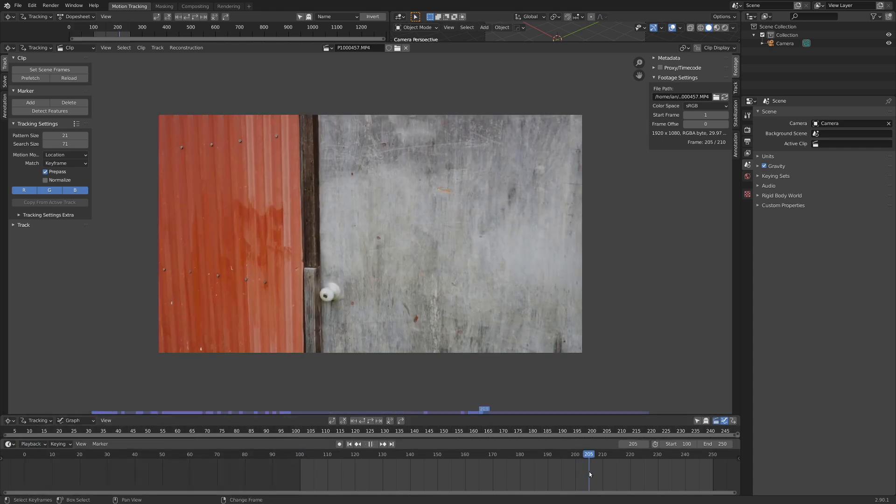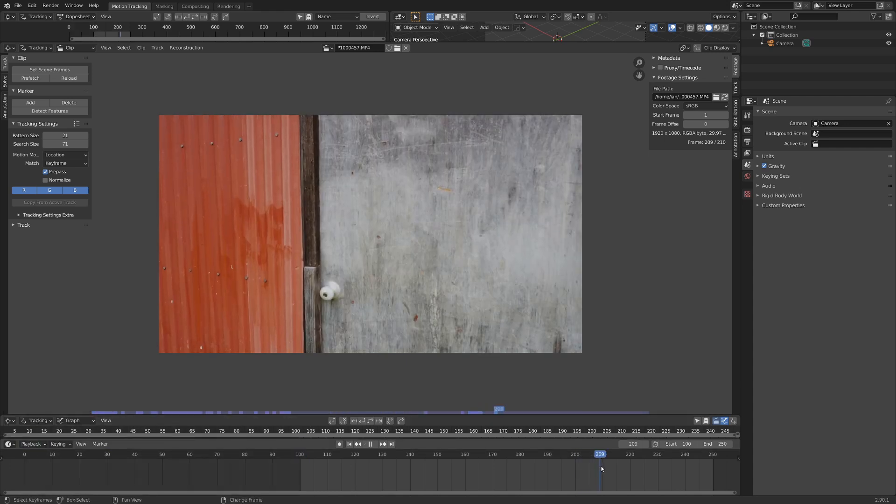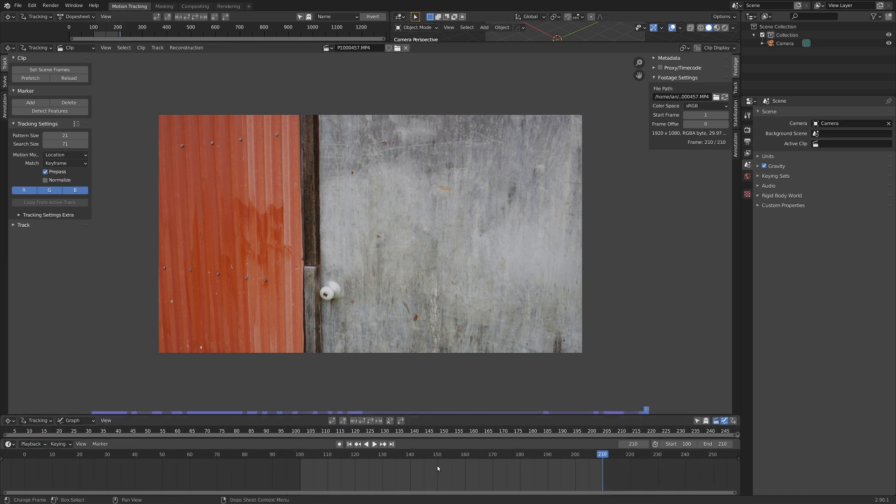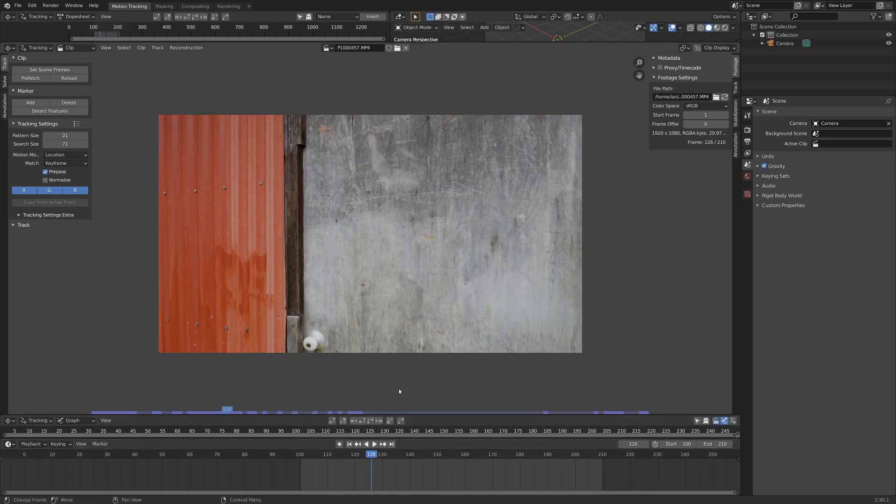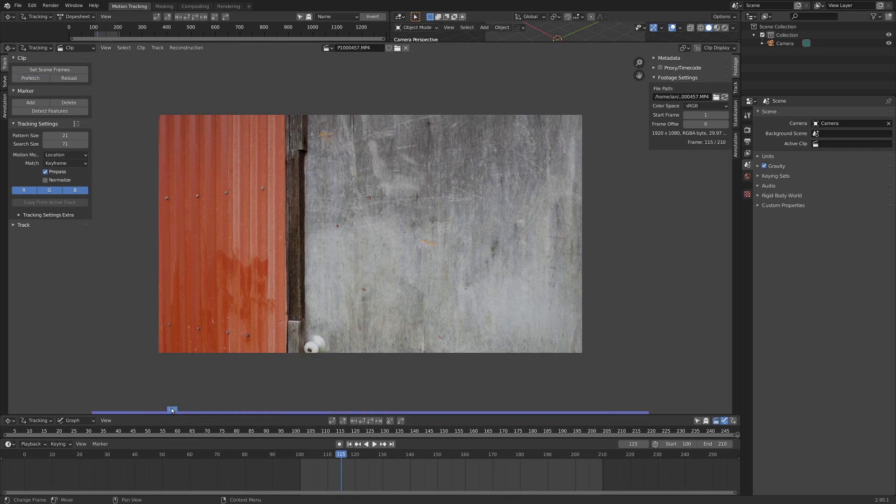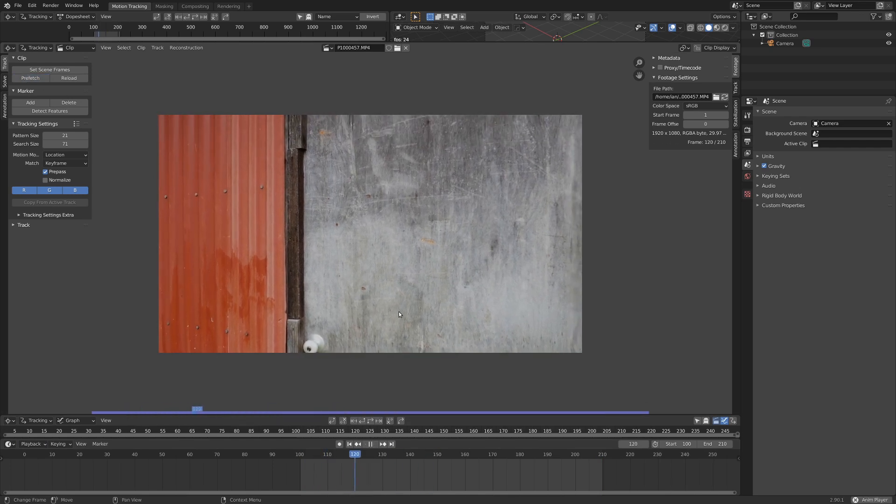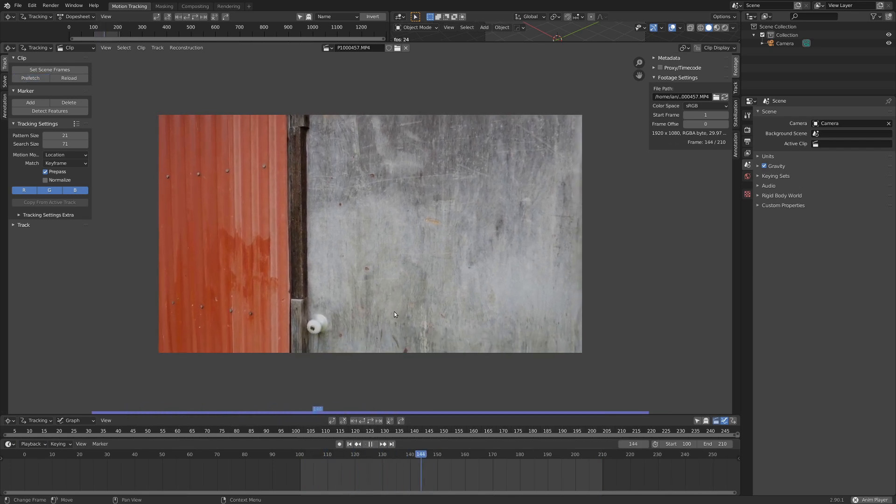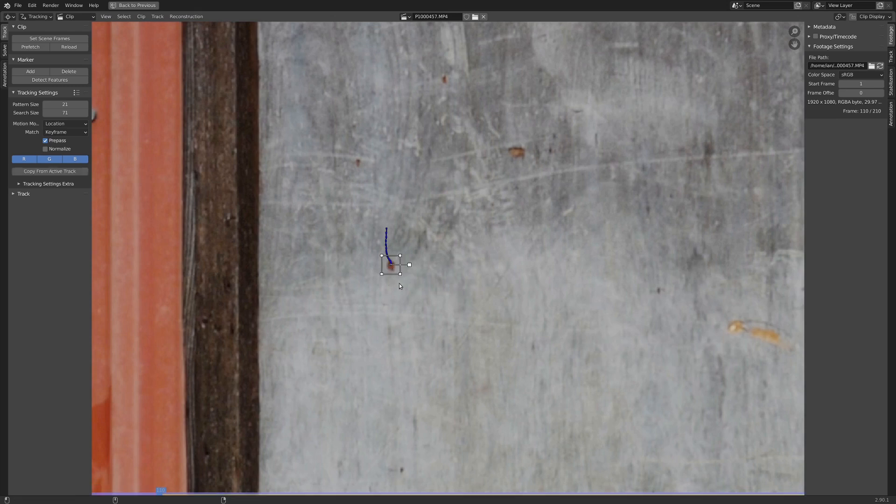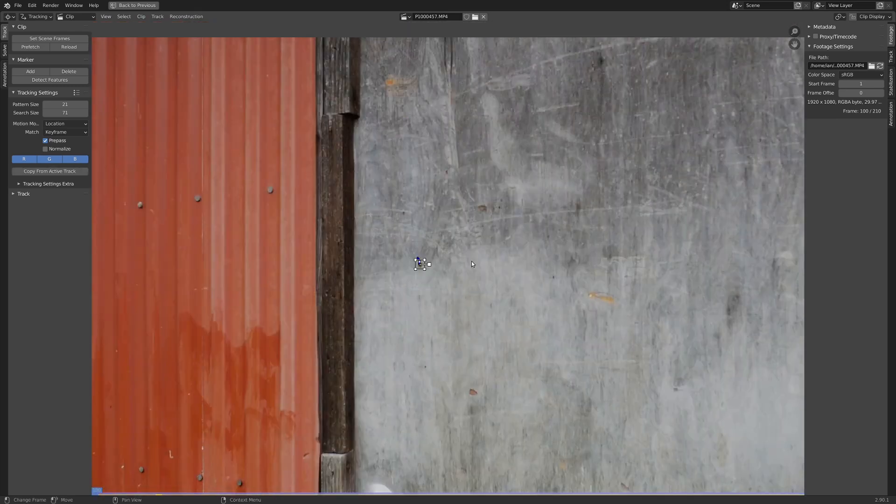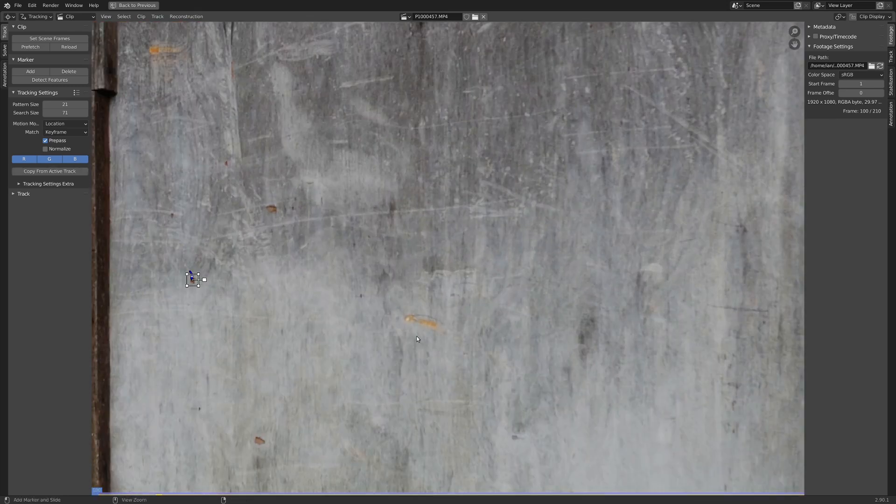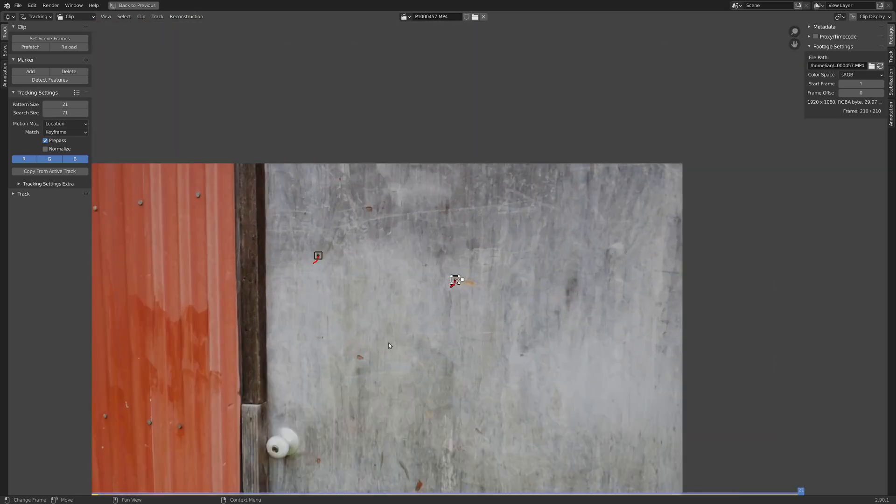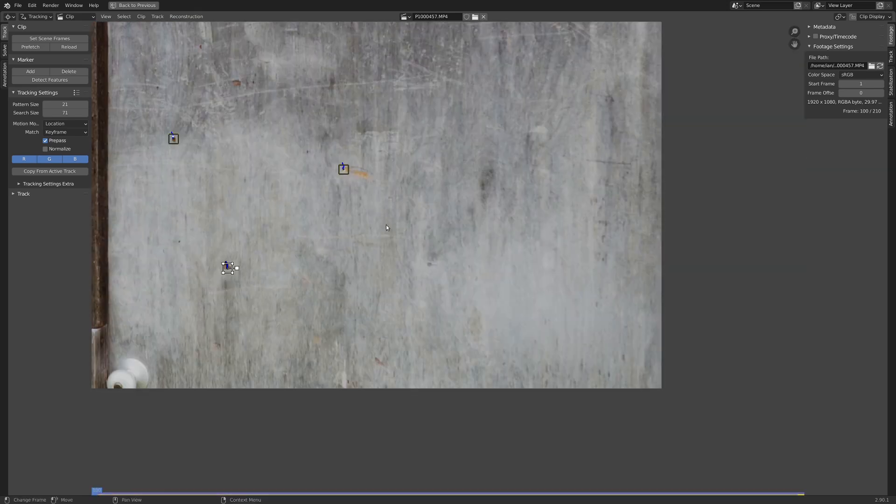I'm going to go to about 210-ish. So, Playback, and Set End Frame. And if you want to get the video all cached, just hit Prefetch up here. This will turn a lighter blue, and it can play back quickly now. So, I'm not going to run through the basics of tracking here, I'm just going to do a really basic tripod track.